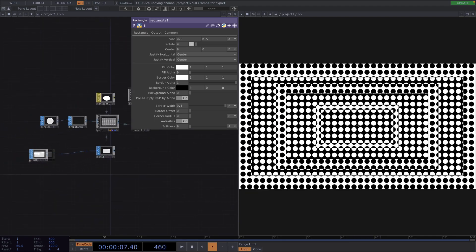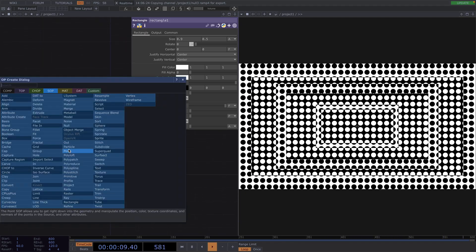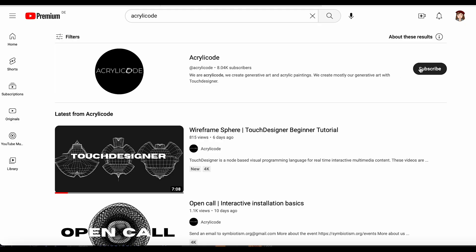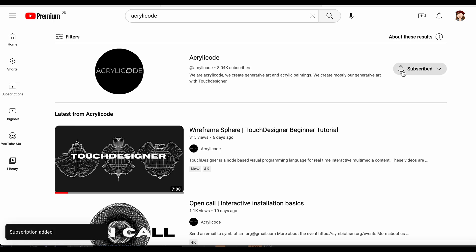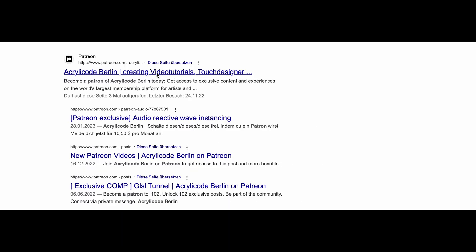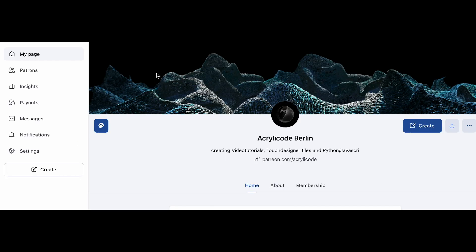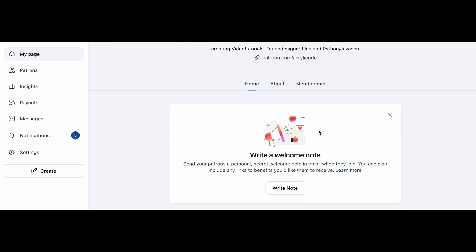Hello and welcome to another Acrylical tutorial. Before we start, please subscribe to the channel to help us make more of these tutorials. And for more downloadable files and exclusive tutorials, check out our Patreon. Link will be in the description.